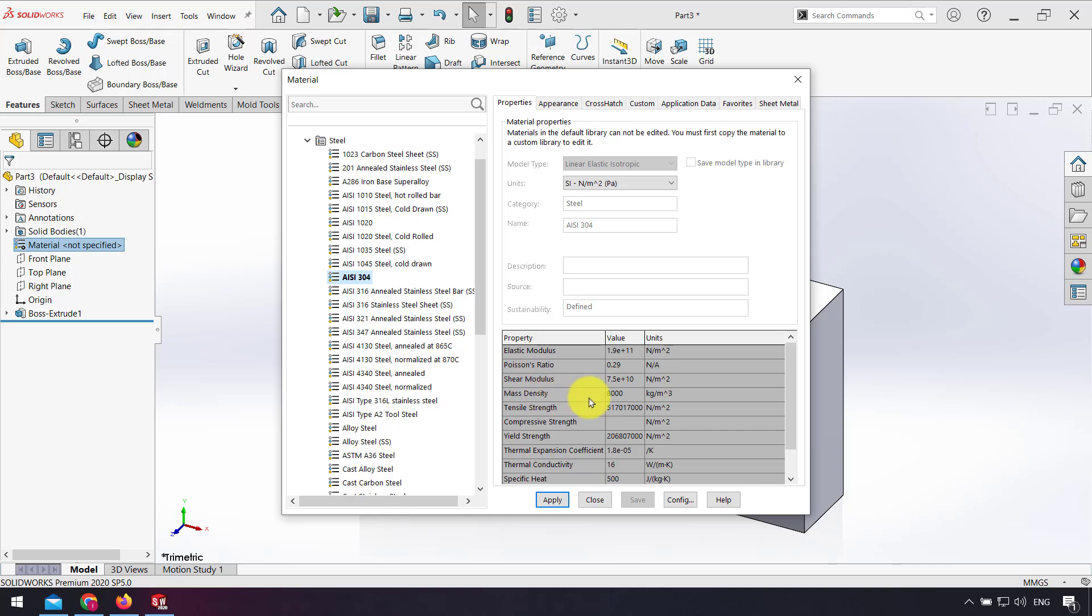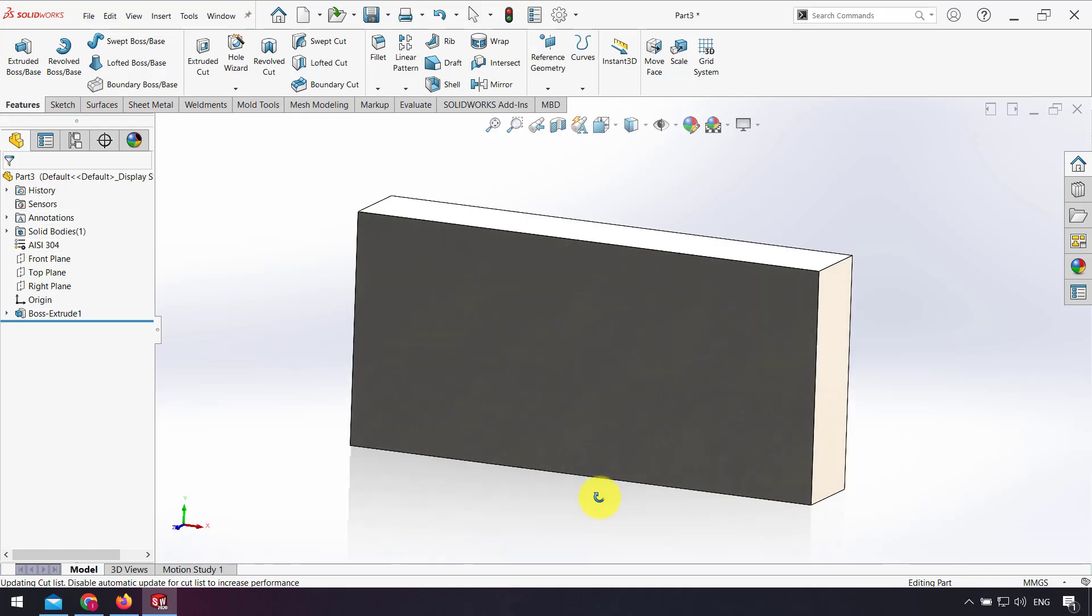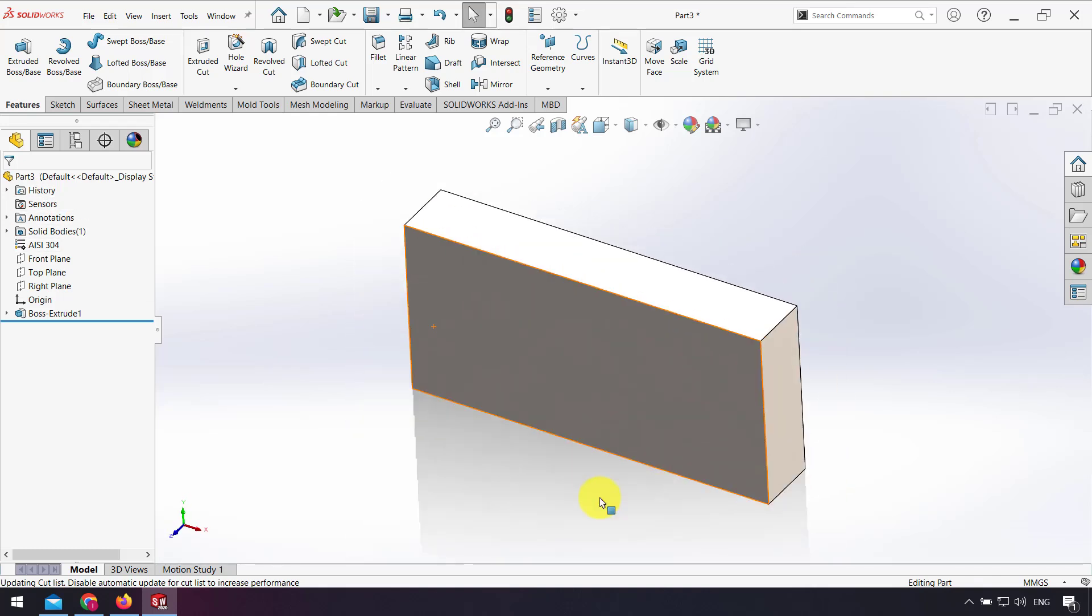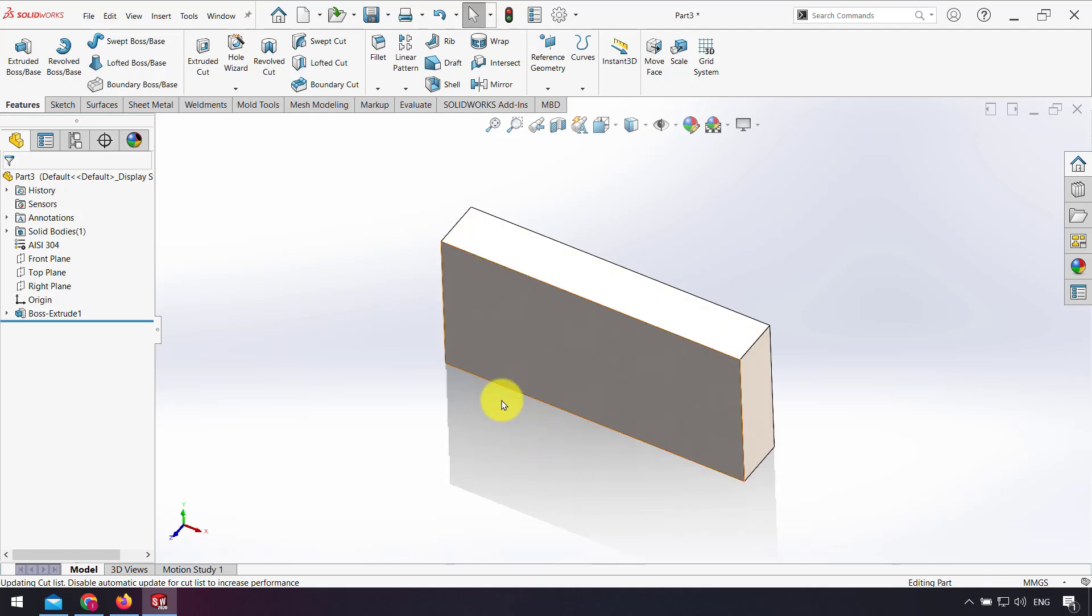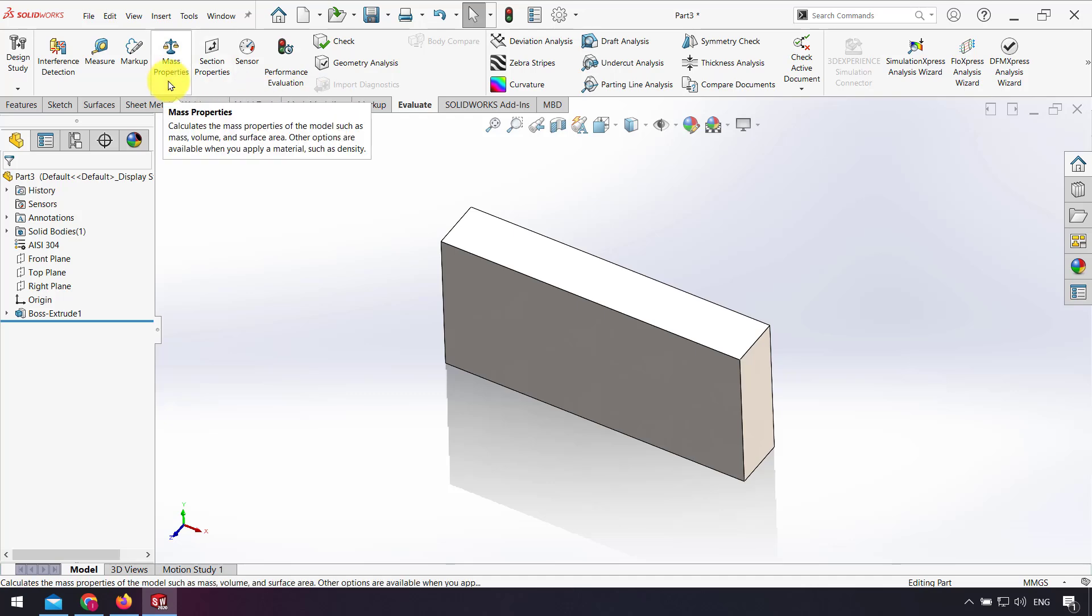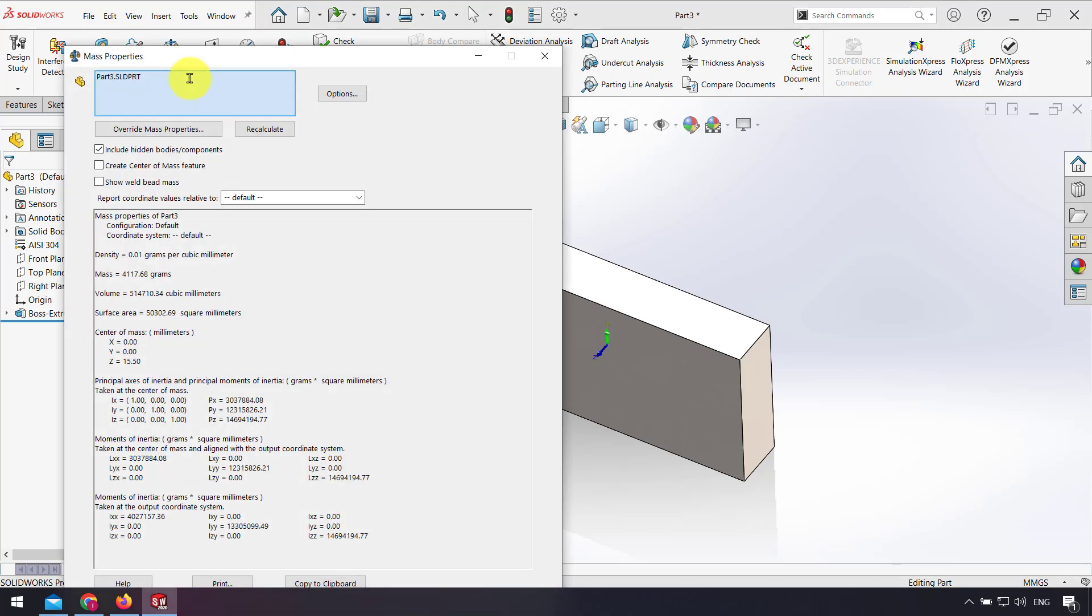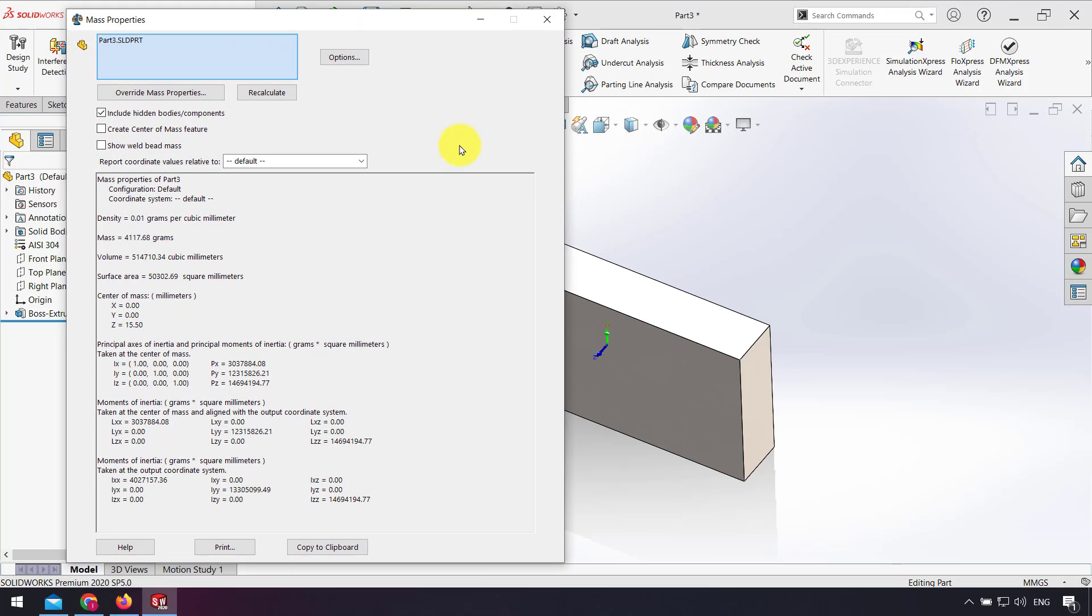I click Apply, and as you see in the design tree, that material is changed and the appearance of the part also changed. Now I click the Evaluate tab and click Mass Properties. In the Mass Properties window, we have weight, volume, surface area, and center of mass.